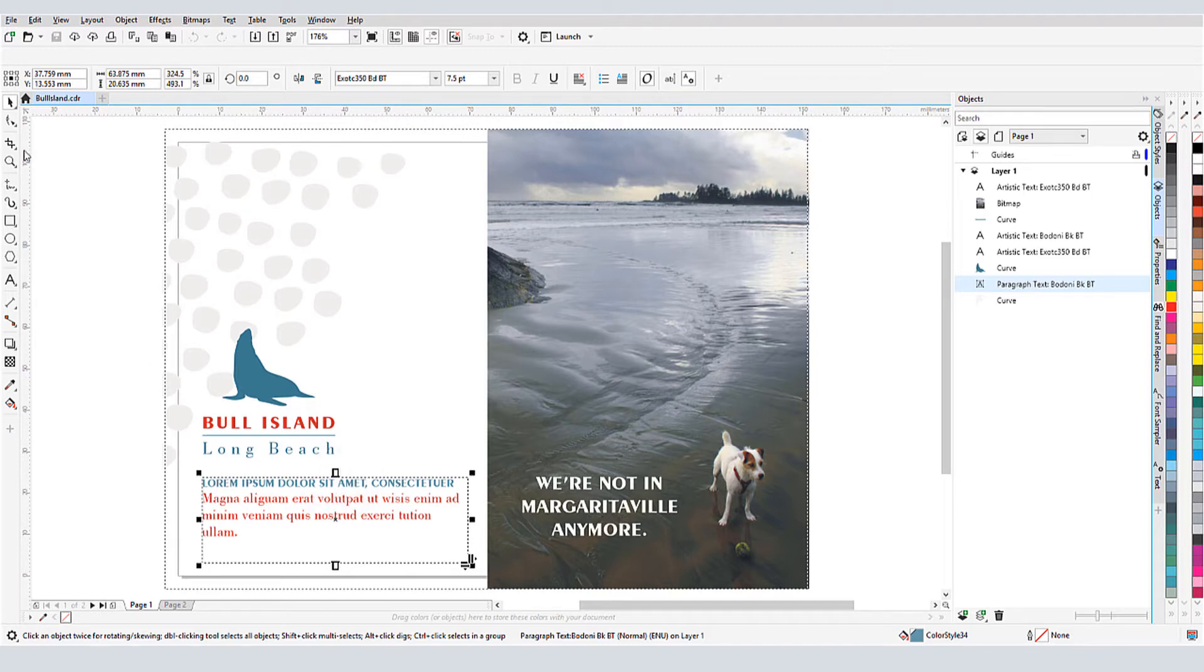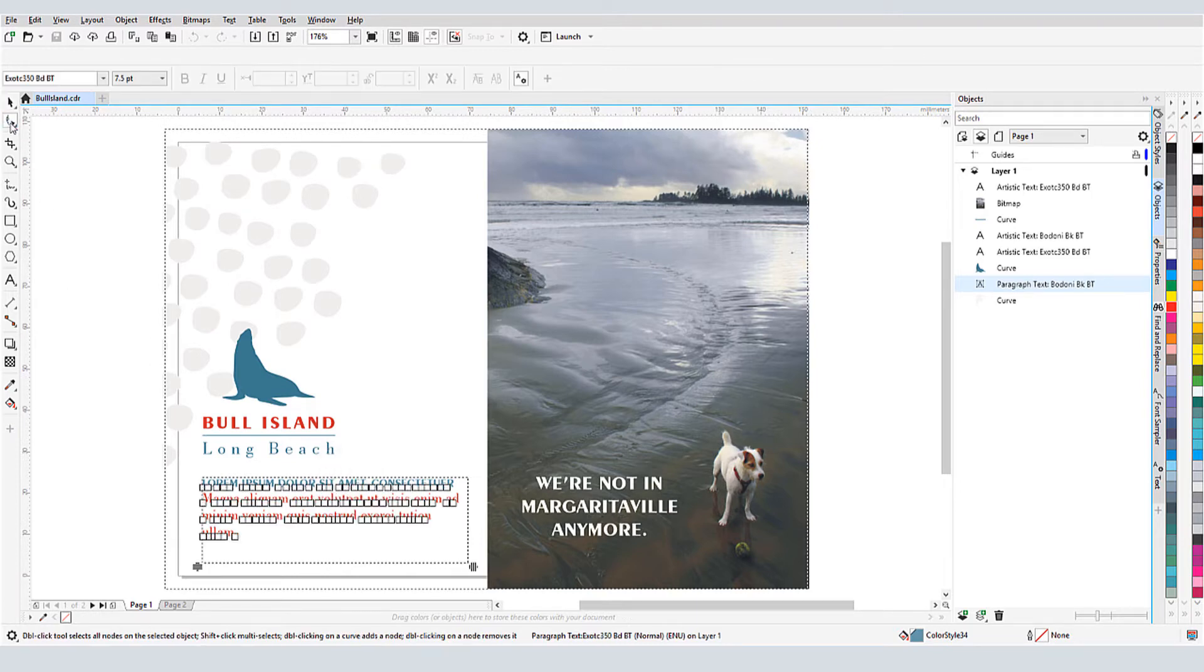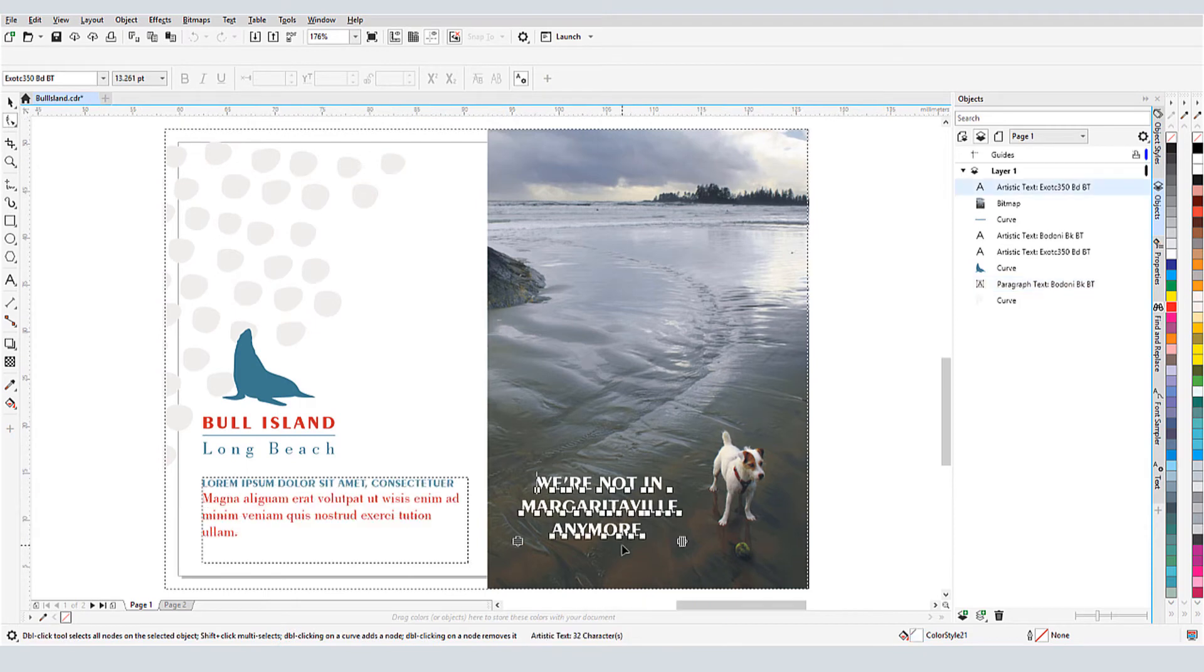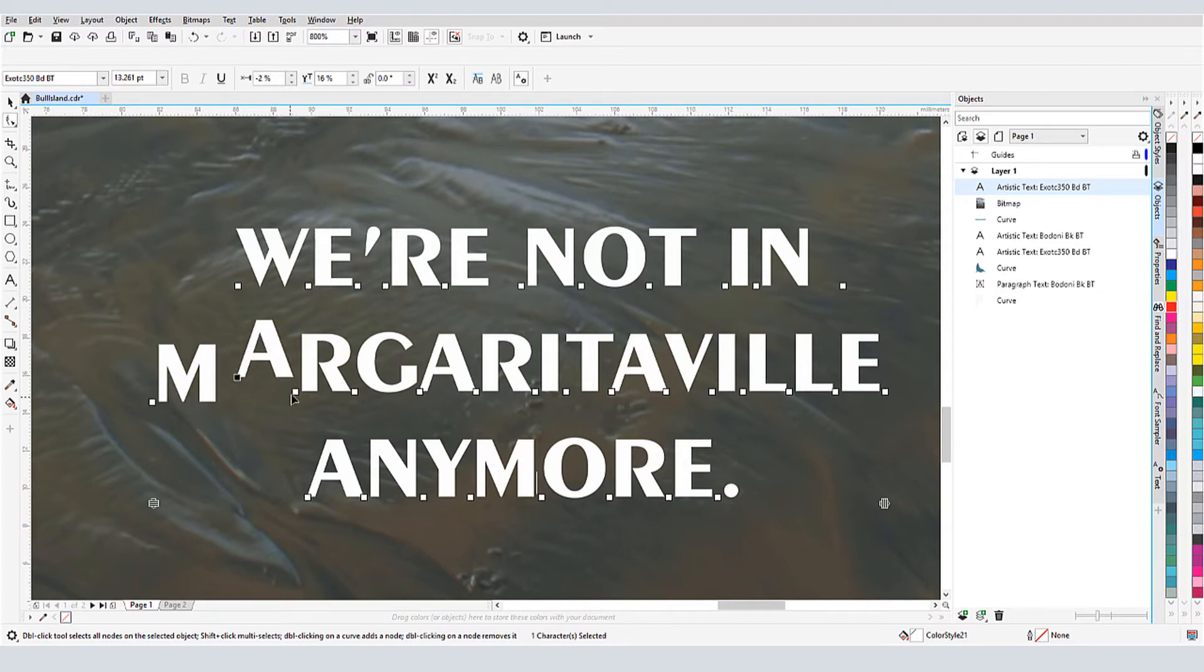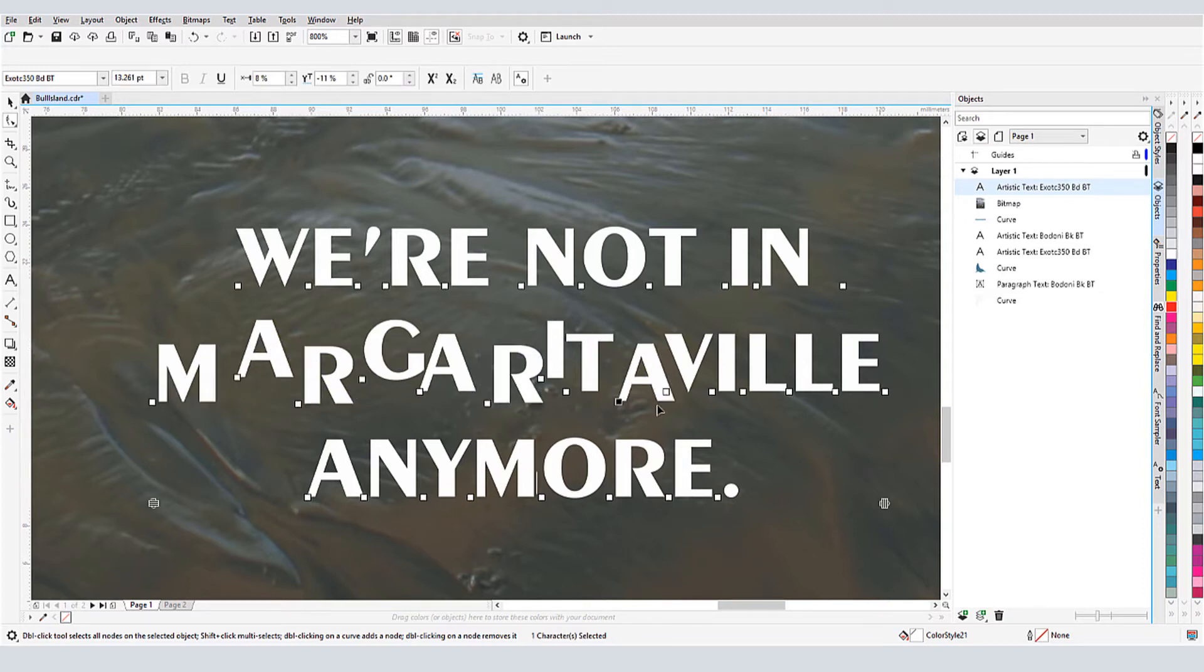When artistic text is selected with the Shape tool, I have a small white character node below each character. I can use this node to manipulate each character separately. For example, I can drag nodes to move letters out of place.